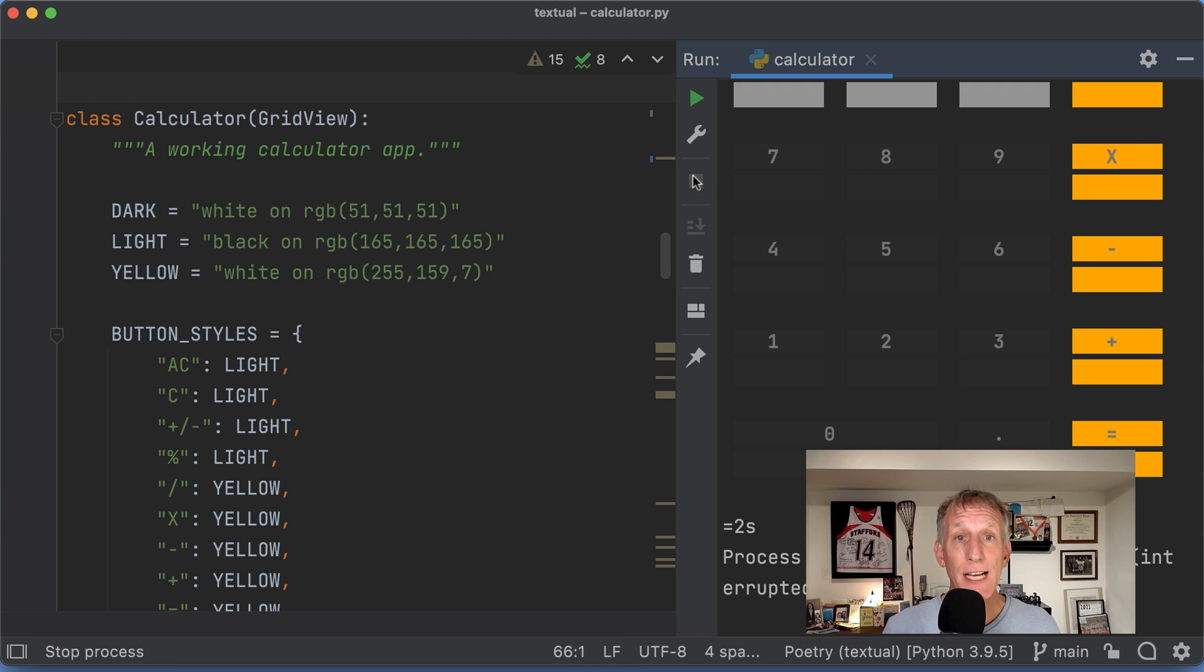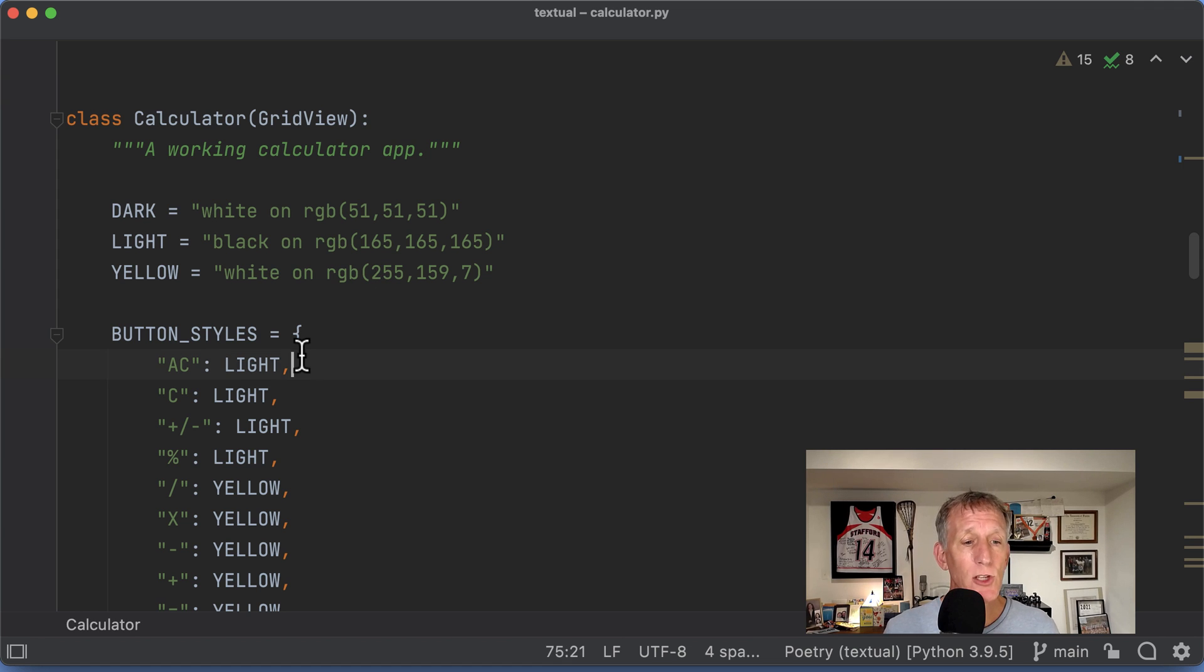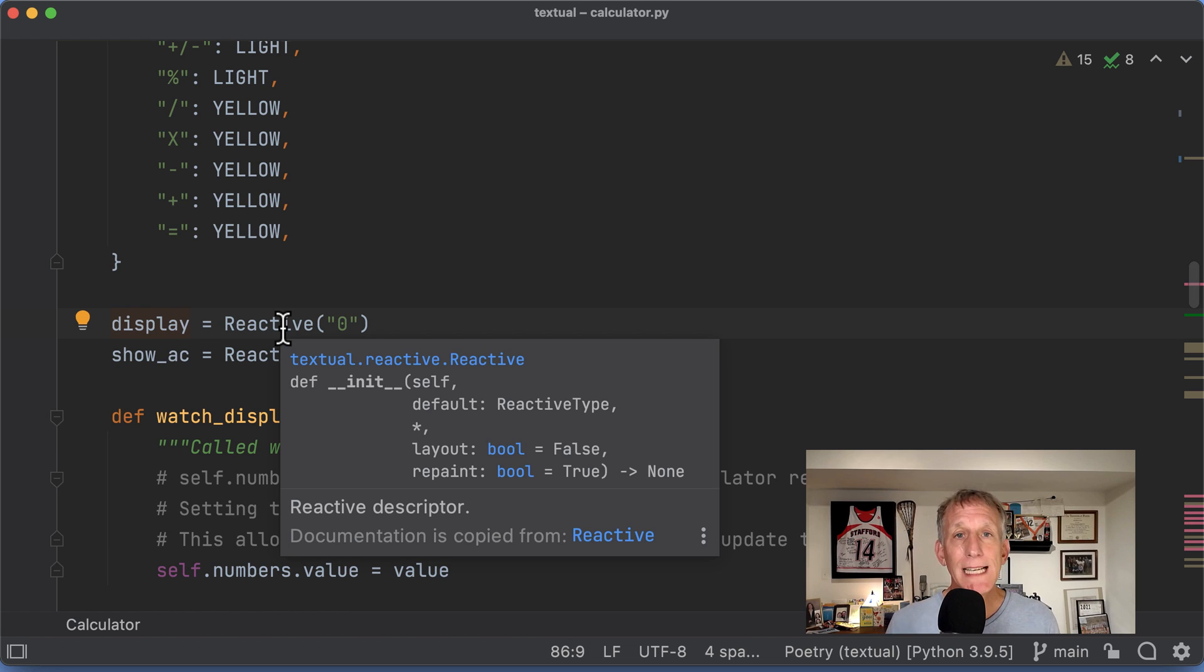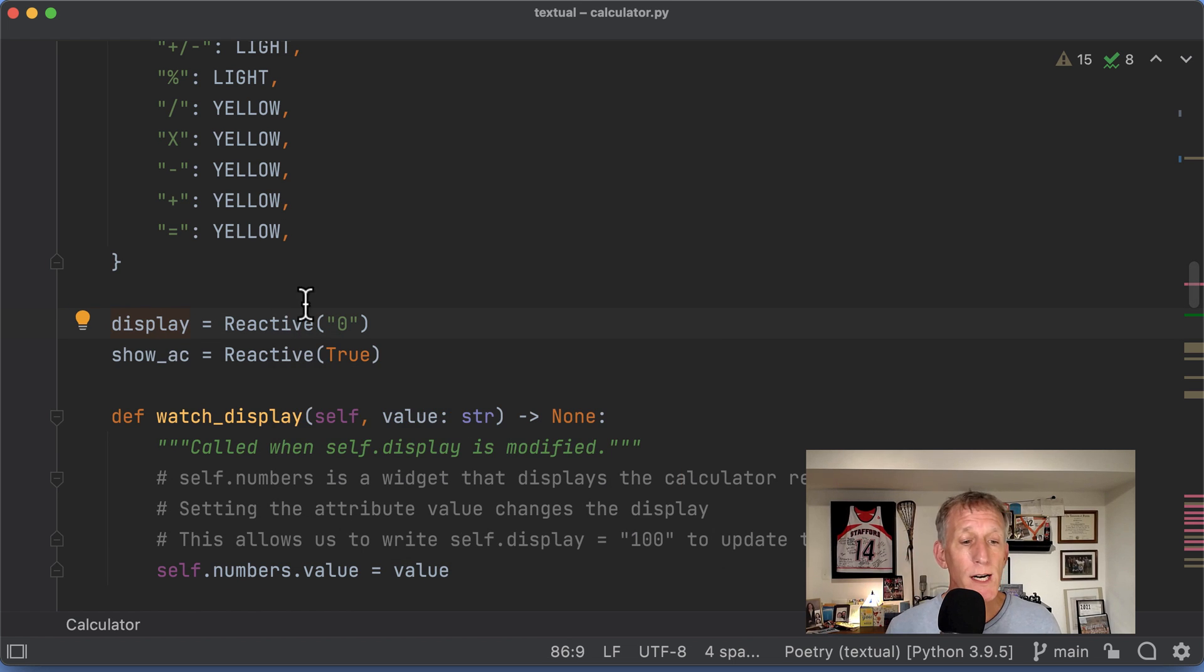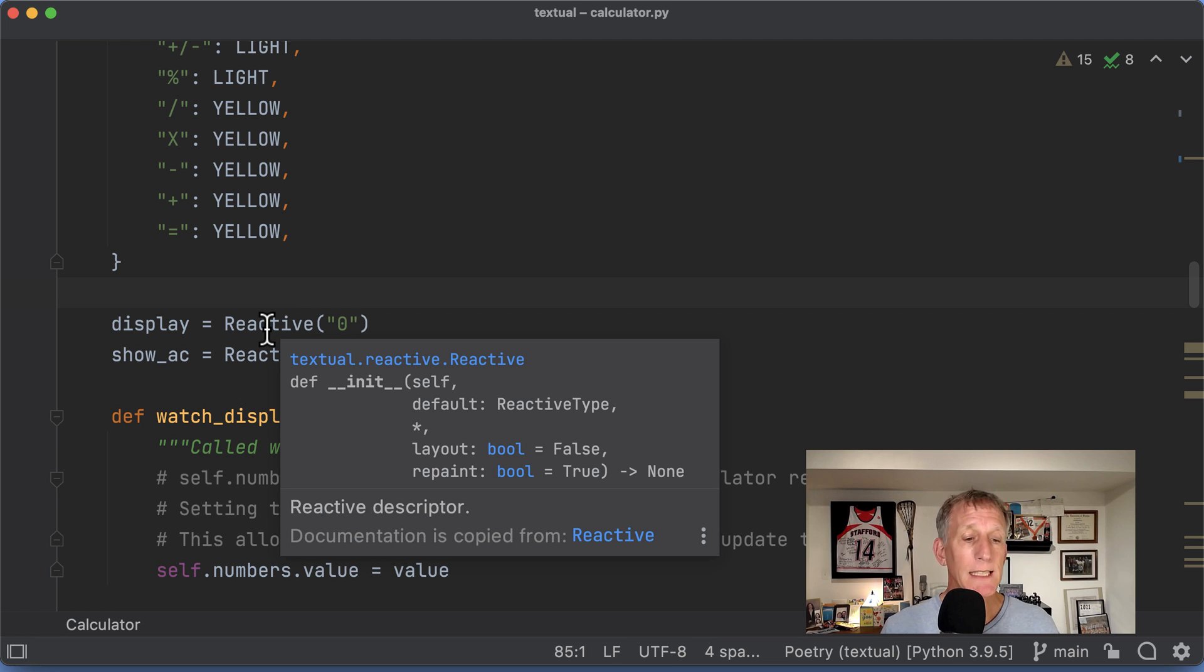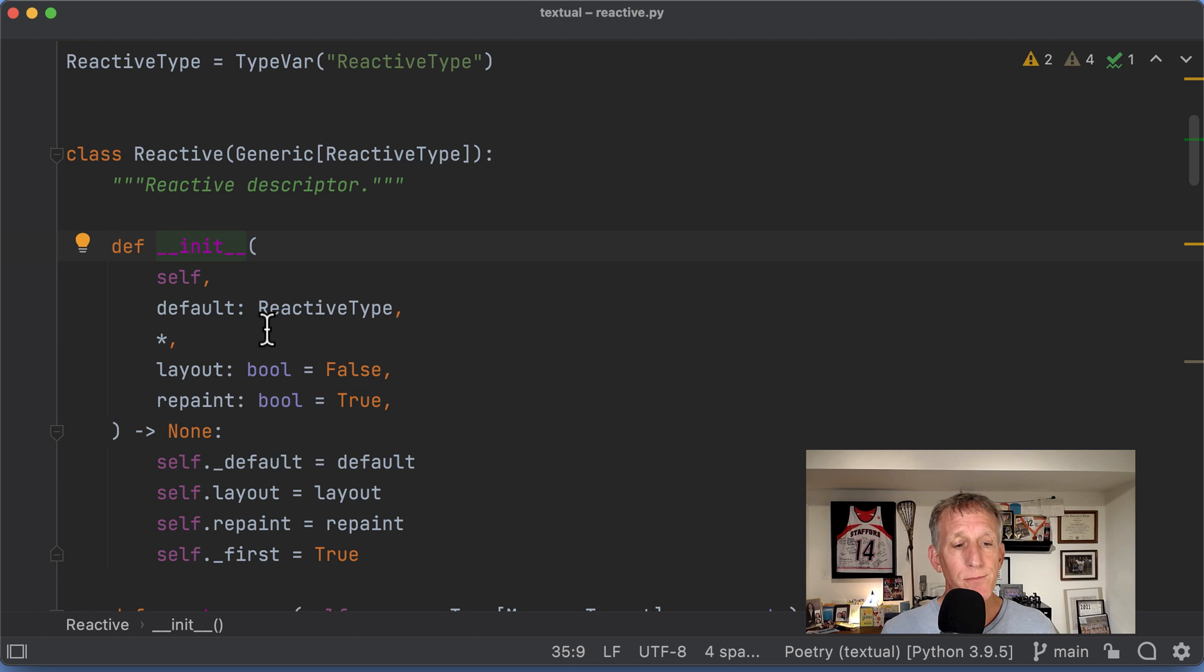So, how is that actually happening? It's happening using reactive programming. How does Will implement that? So, let's go over to calculator. And he's got something called display. That's the thing I'm looking for. And it is an instance of a reactive thingy. What is the reactive thingy? Let's go navigate over to it. Take a look.